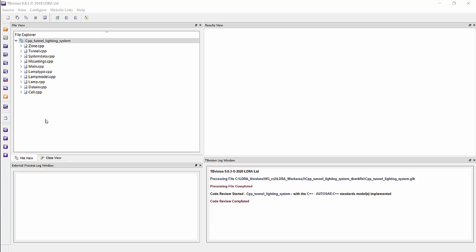You can check against industry standards such as MISRA, AUTOSAR, CERT, or many more. And we support both the C and C++ variations of that standard. Also, you can customize it if you have your own internal standard or a variation of an industry standard.